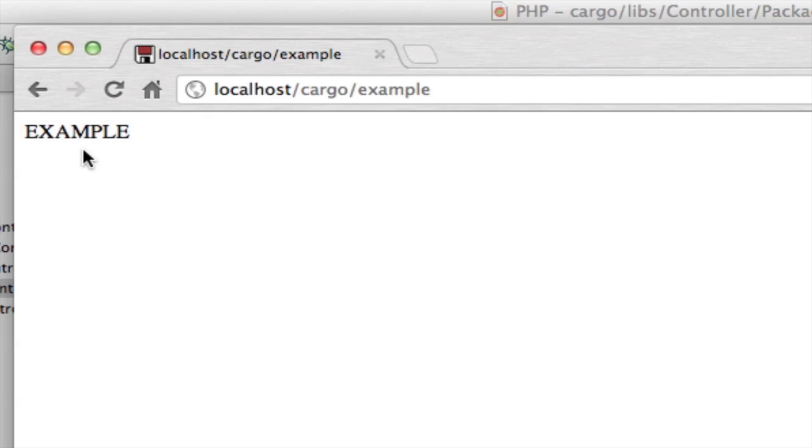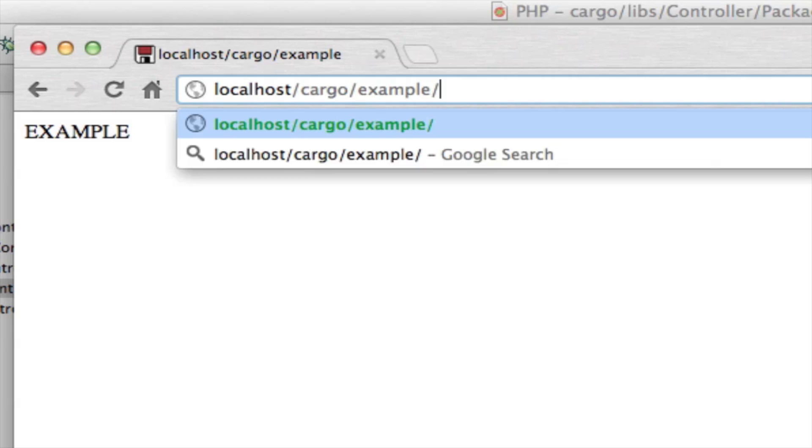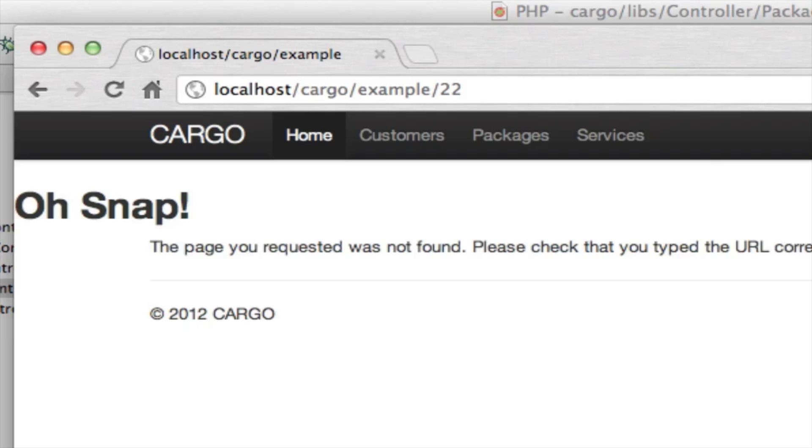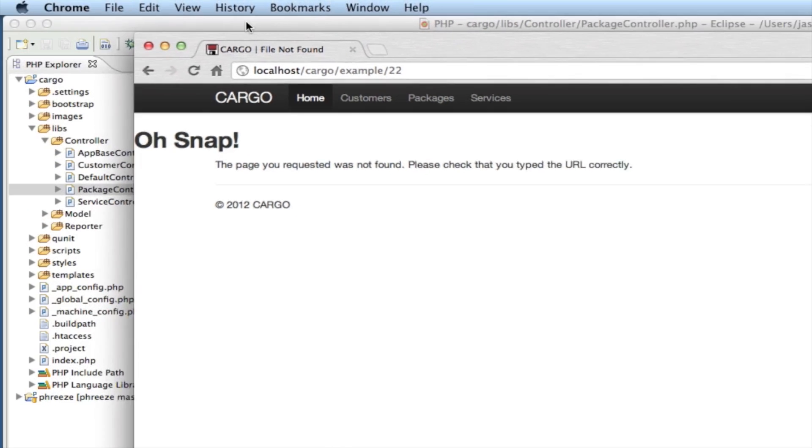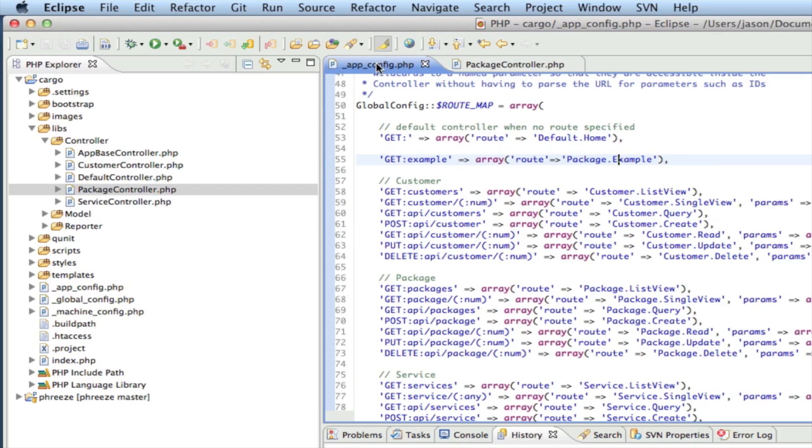The next thing you're going to need to know how to do is say we wanted to have parameters on here - we wanted to get example/22. Now if I go there right now I'm just going to get a page not found error, not what we want, because there's no route that points to that.